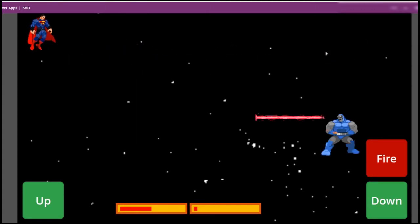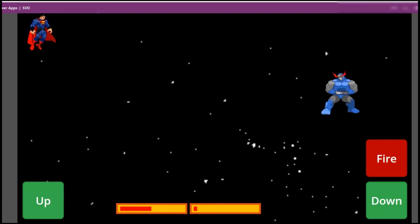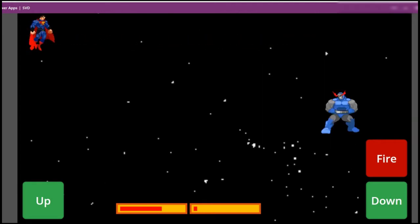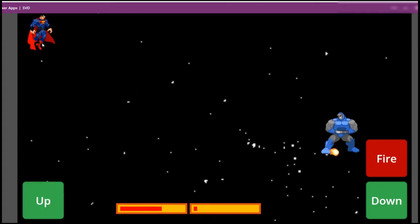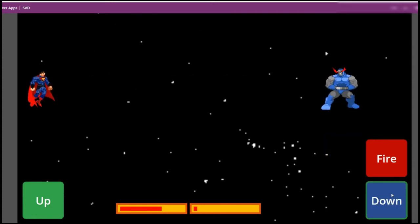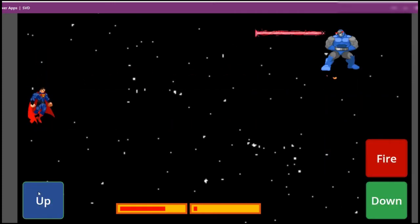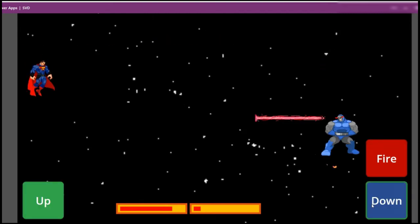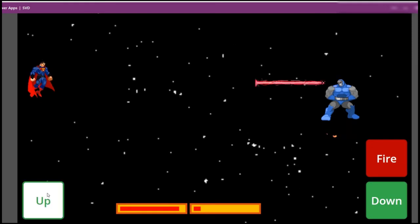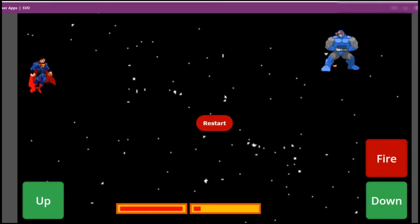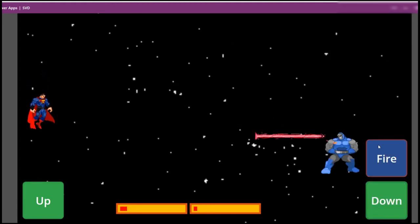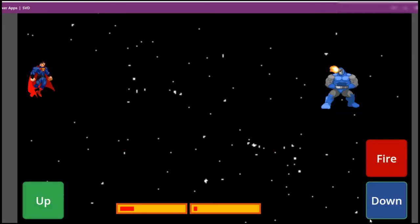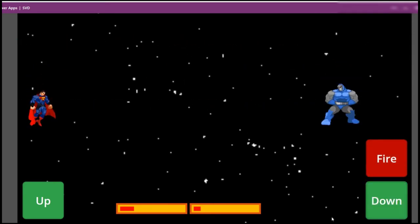Hello everyone, we are going to make a Power Apps-based game called Superman versus Darkseid. We are playing the role of Superman, and there is a Darkseid who can teleport. We can throw a laser — whoever throws lasers first wins. Let's restart and fire — this is how our game works.